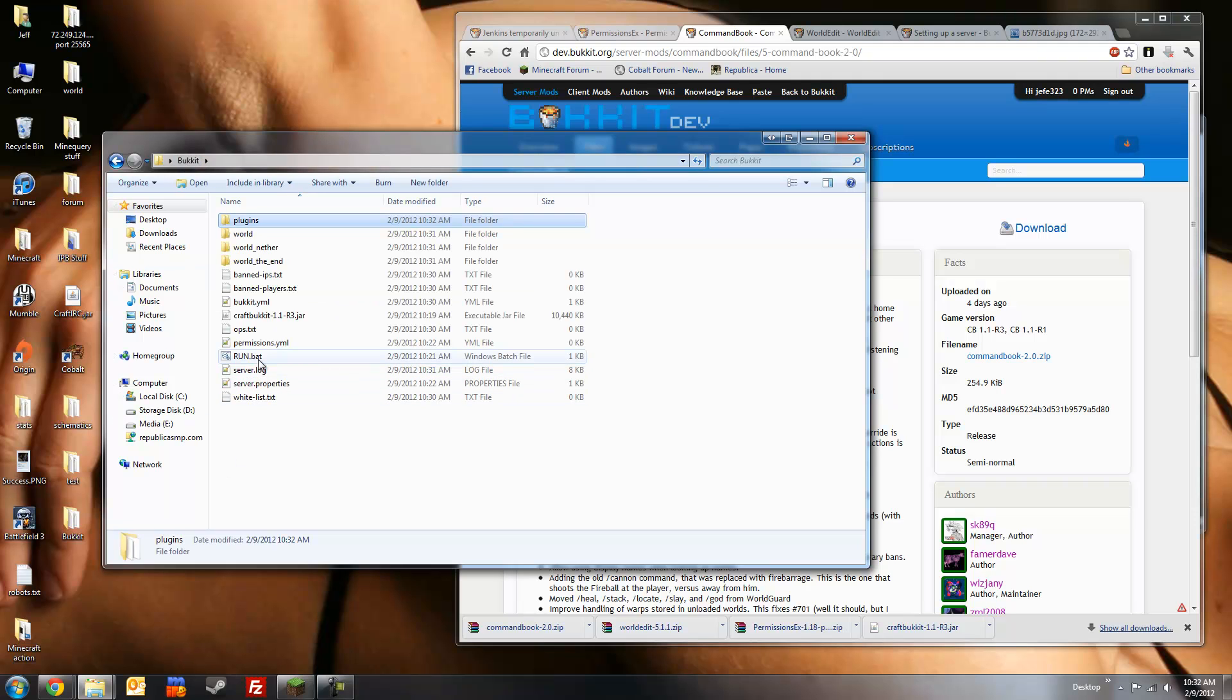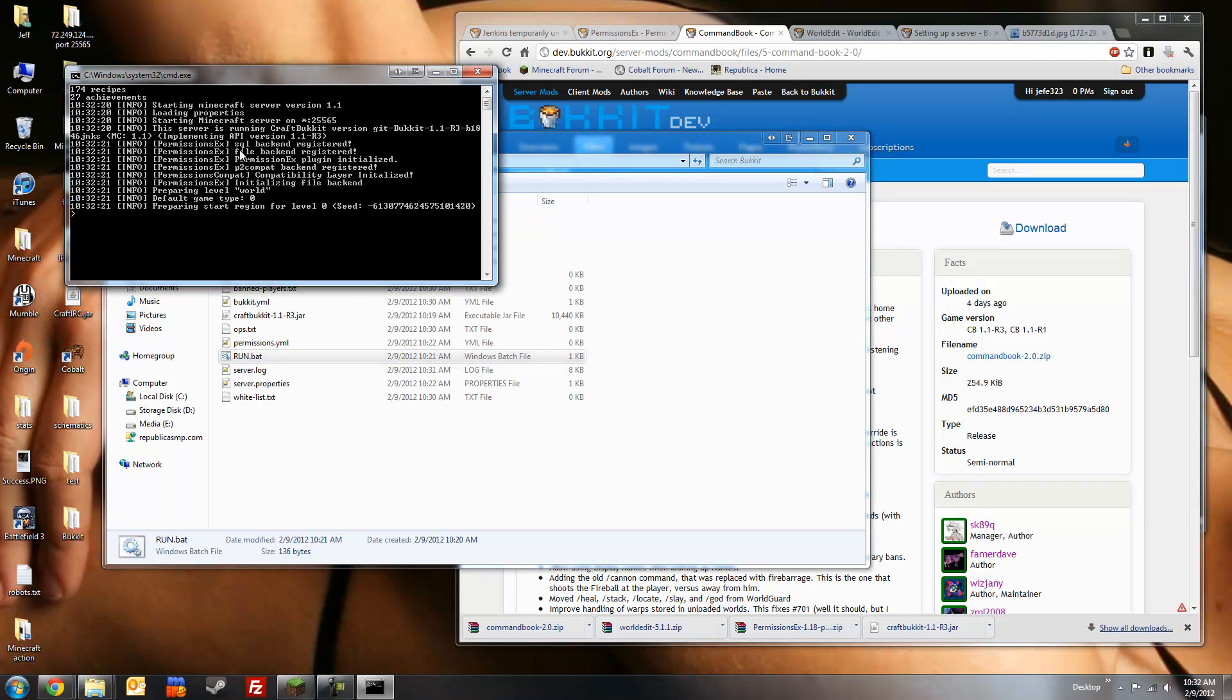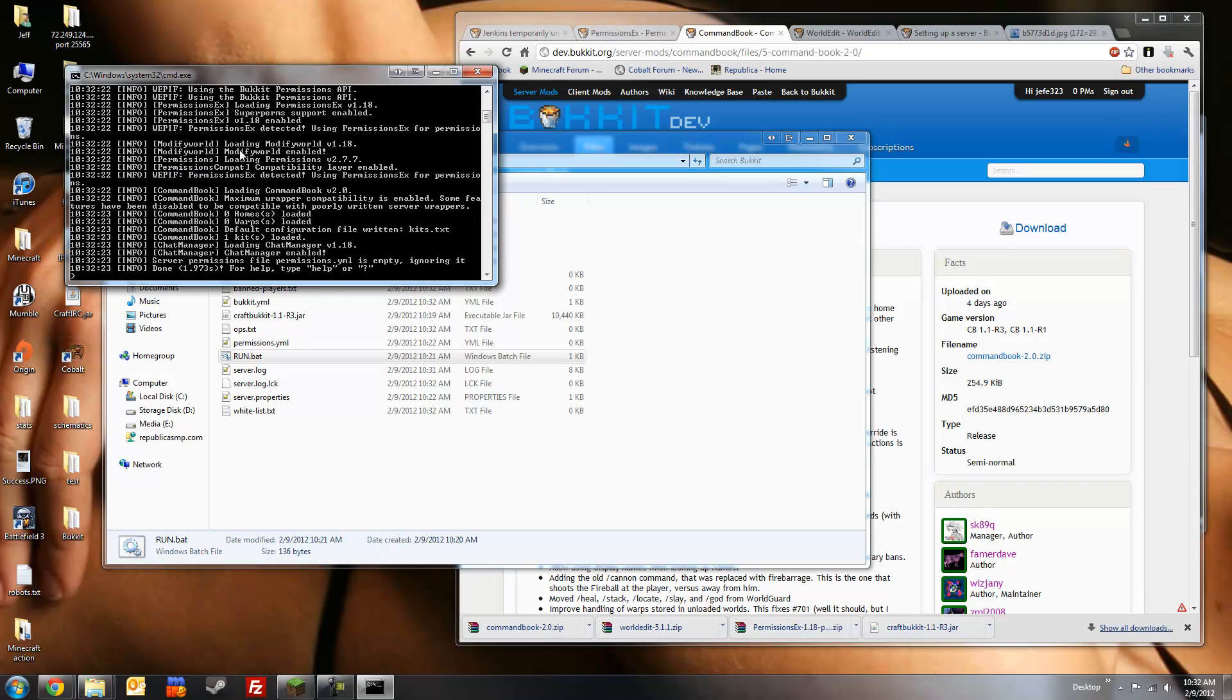Run the server once to generate files. And we're done. We'll stop.